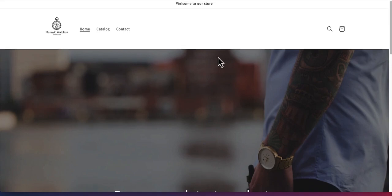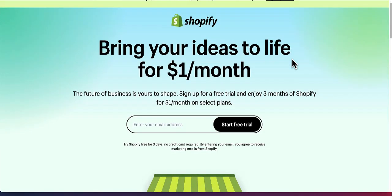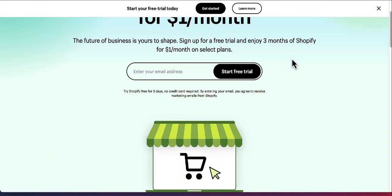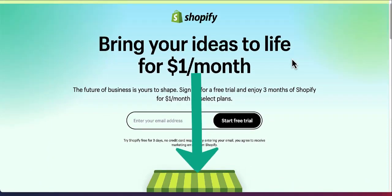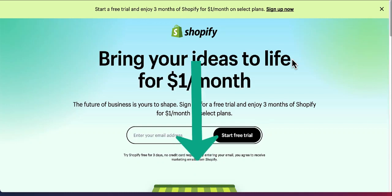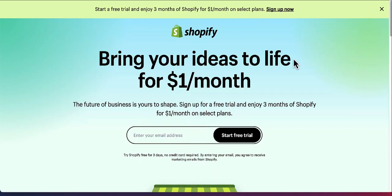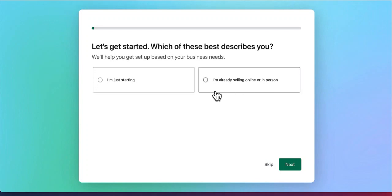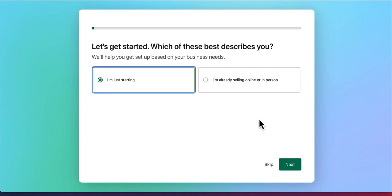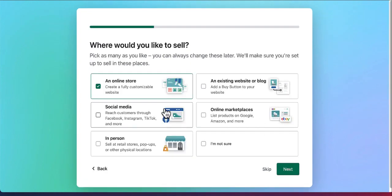Let's get started. The first step in creating your Shopify store is to register for Shopify. I leave a link in the description below — using this affiliate link, you will get the first three months for only one dollar per month. Put in your email and click on Start Free Trial. You'll get a short survey. Select 'I'm just starting' and click next.